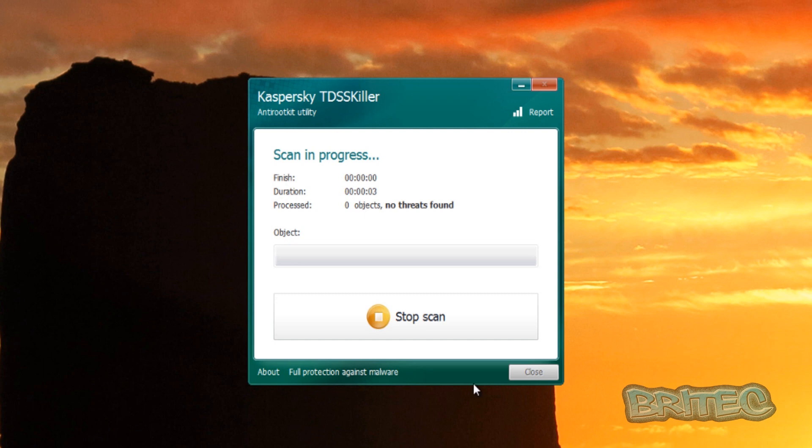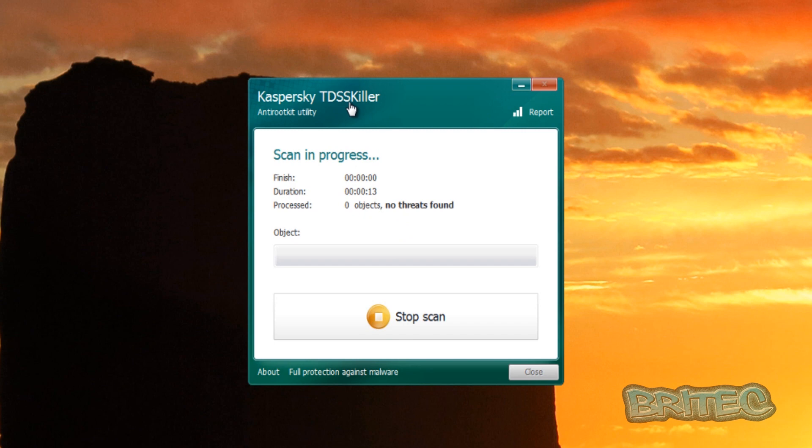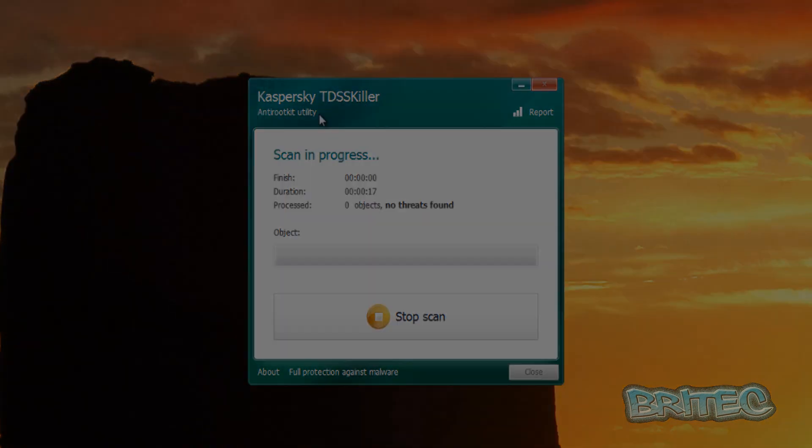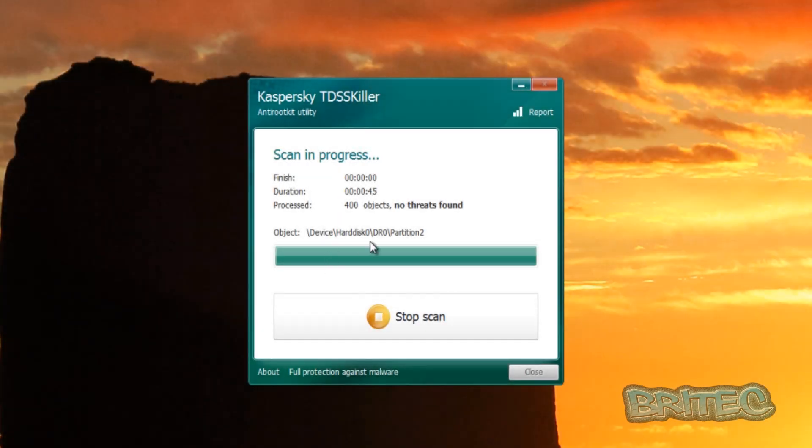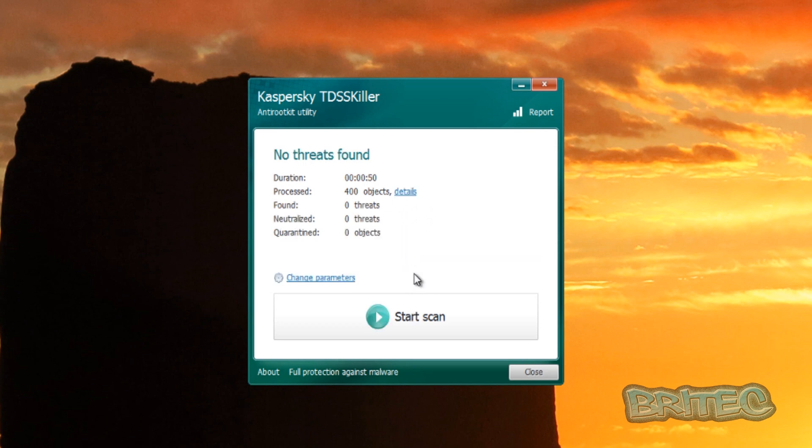Now sometimes rootkits can be very difficult to remove, so they're very difficult to remove some of these. Now TDSS Killer is designed just solely for that job, is to remove rootkits. And that's the scan complete, nearly no threats found.